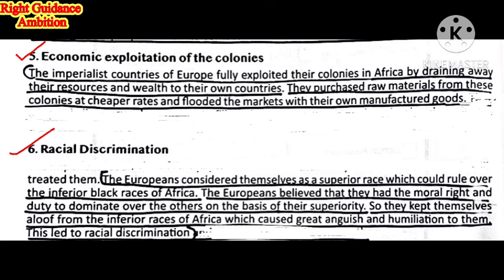Fifth consequence: Economic Exploitation of the Colonies. The imperialist countries of Europe fully exploited their colonies in Africa by draining away their resources and wealth to their own countries. They purchased raw materials from the colonies at cheaper rates for their own benefit and used it for their industries.